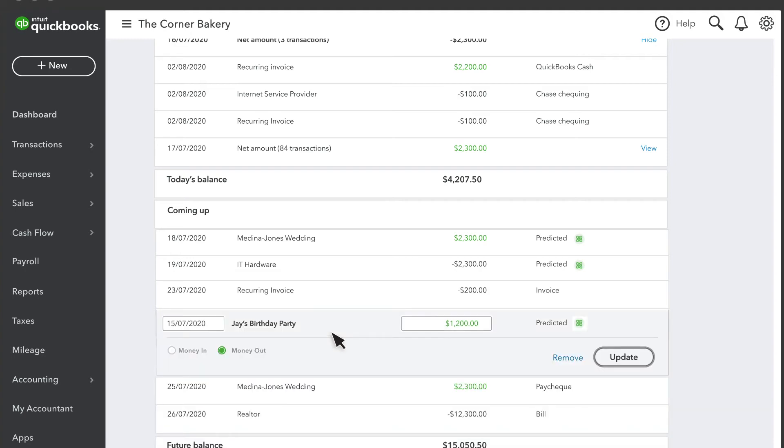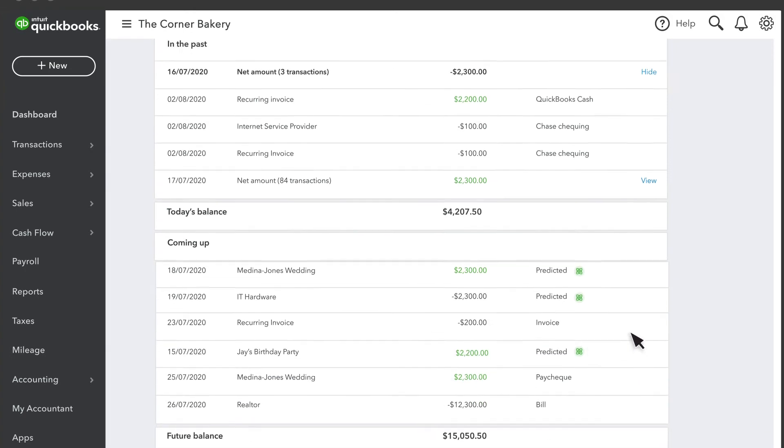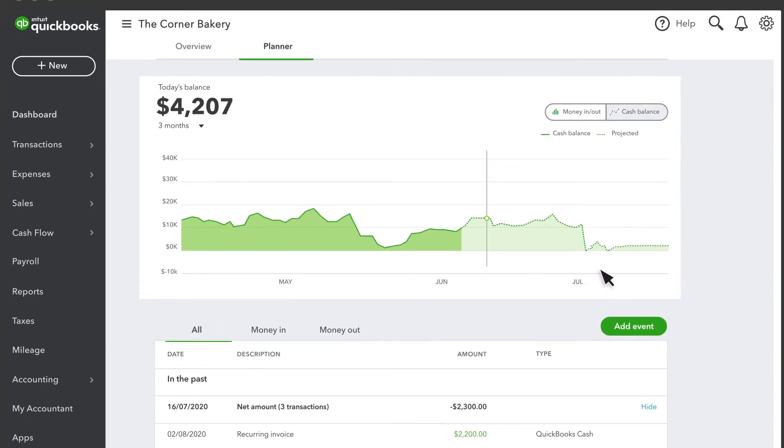You can edit any of these events to see what they do to your future cash flow. You can also change your projection by adding a future event, like buying a new truck.